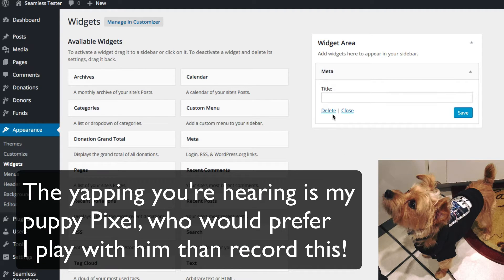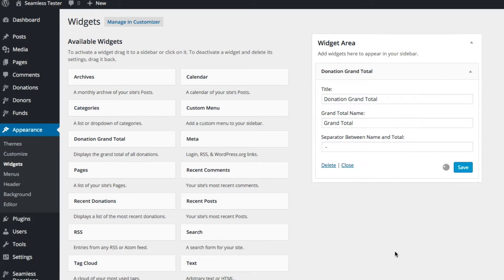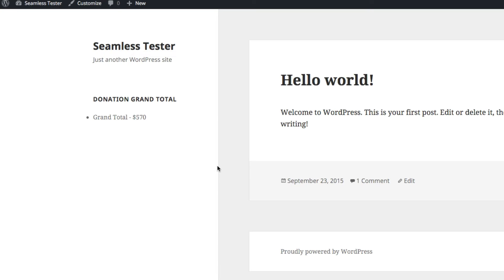The basic widget pack comes with a series of five separate widgets. The simplest is the donation grand total widget, and it will display a grand total. You can put a separator between that widget. So let's just take a quick look at this — it shows a grand total of $570.